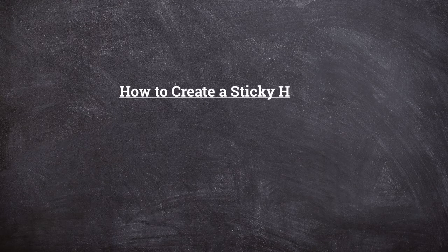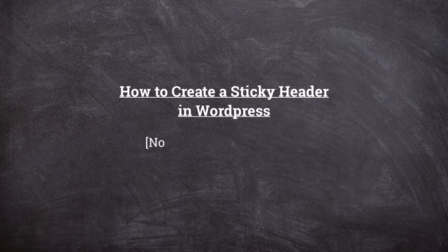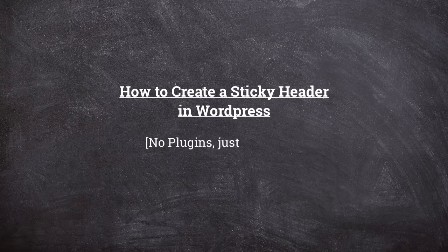Hello, welcome to another WordPress video. Today we will see how to create a sticky header in WordPress without using any plugins.